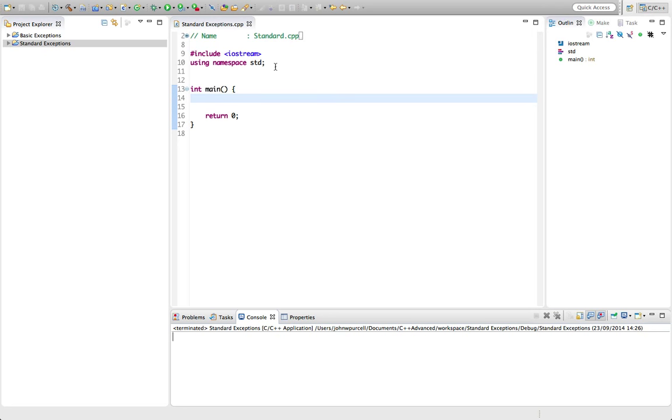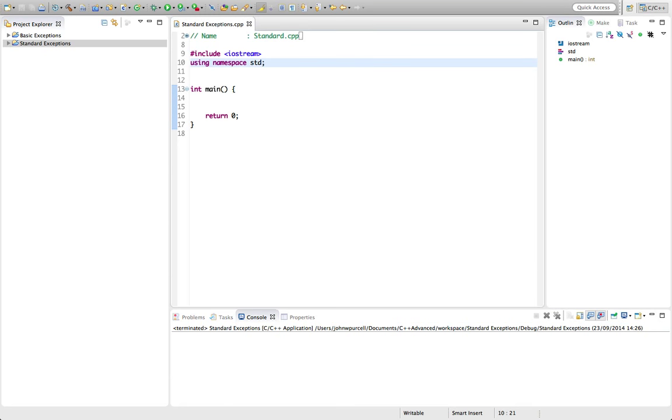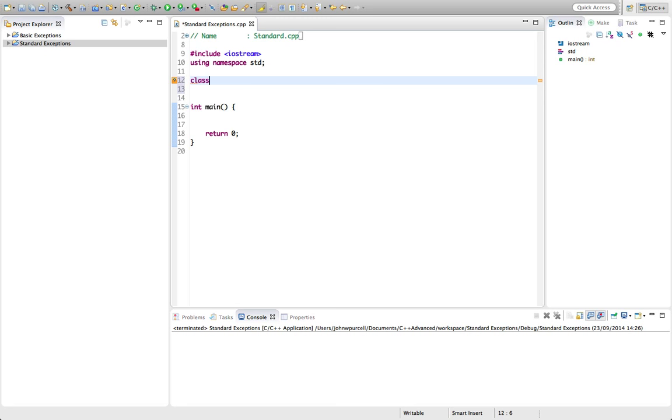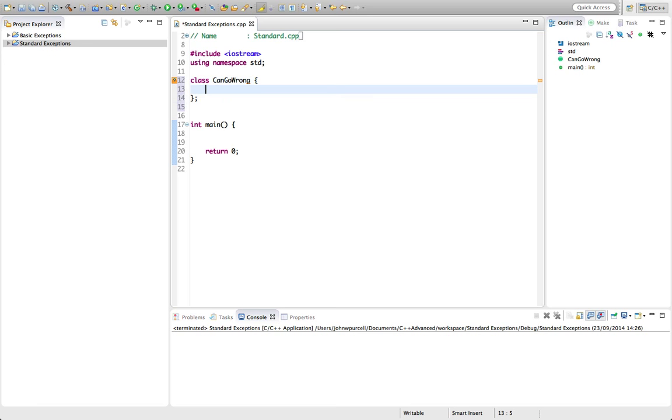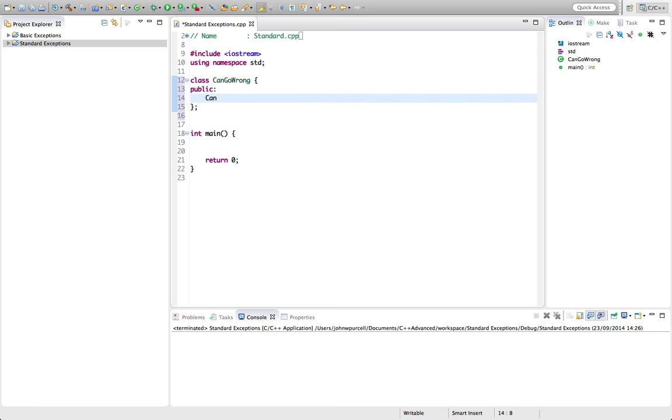I'm going to create a class here because I want to prove to you that exceptions can even be thrown from constructors. So let's create a class here called can go wrong. I'll put the brackets in there. Let's give it a public constructor can go wrong.